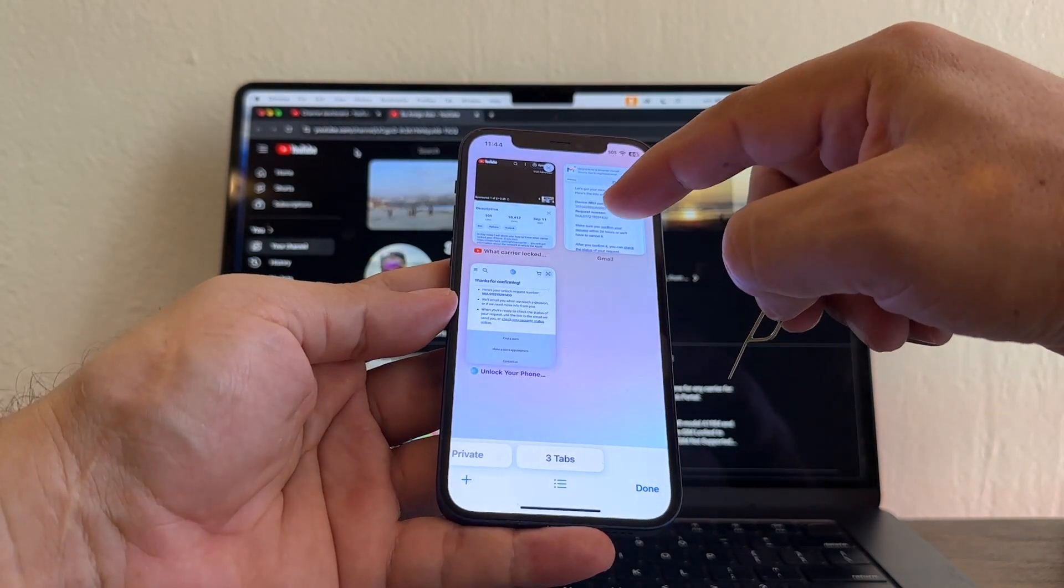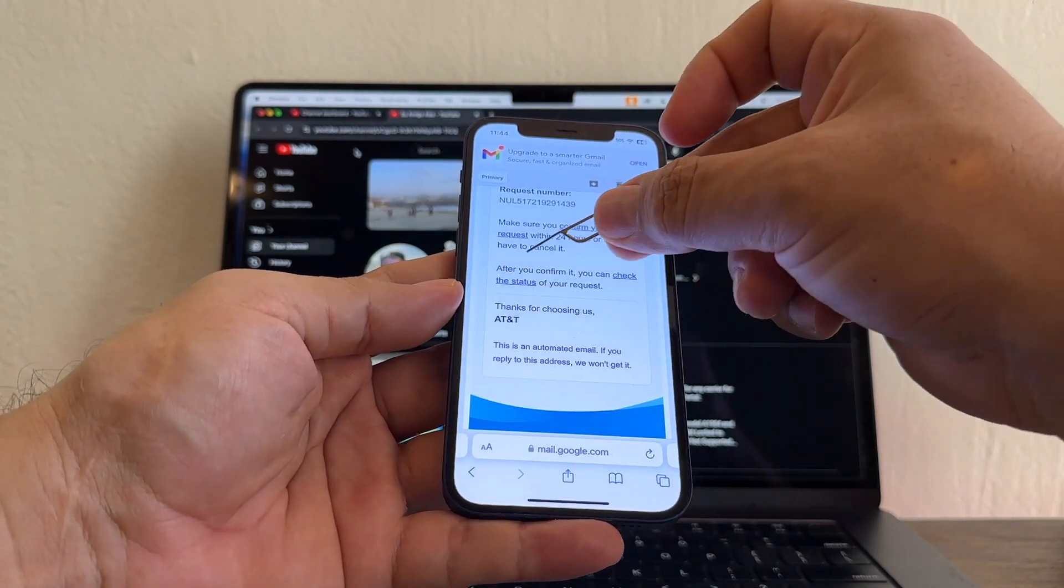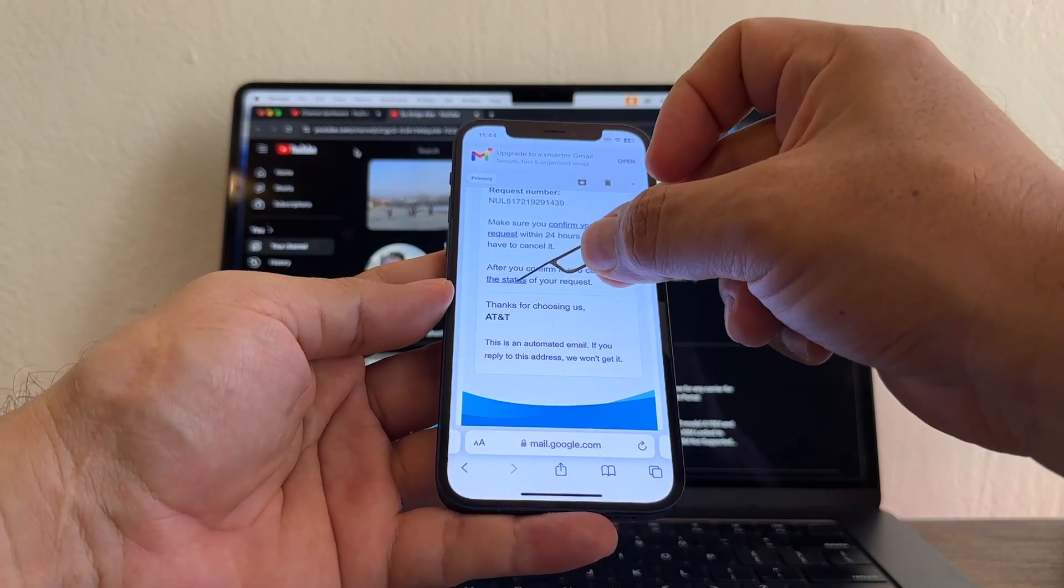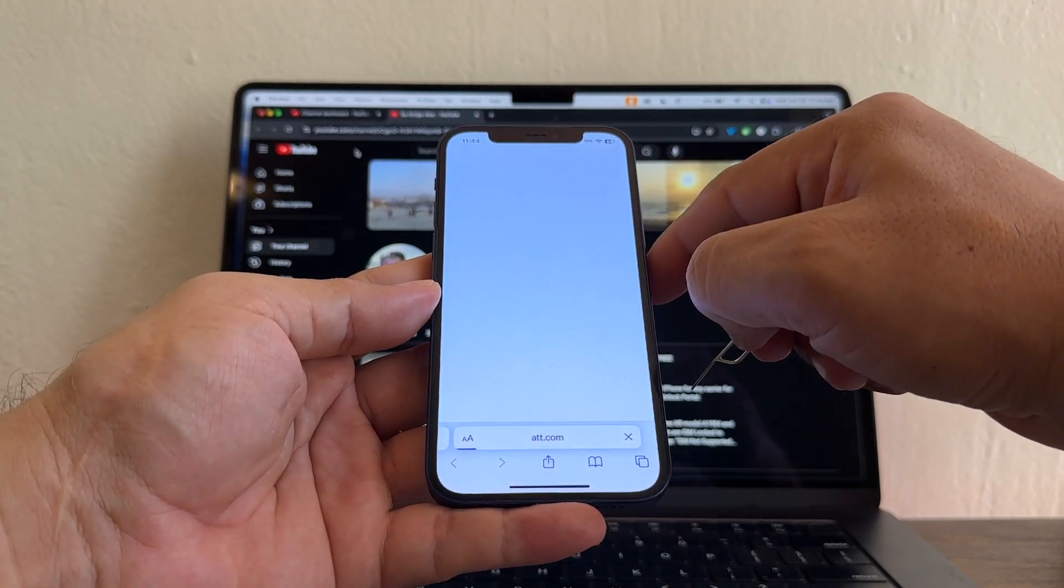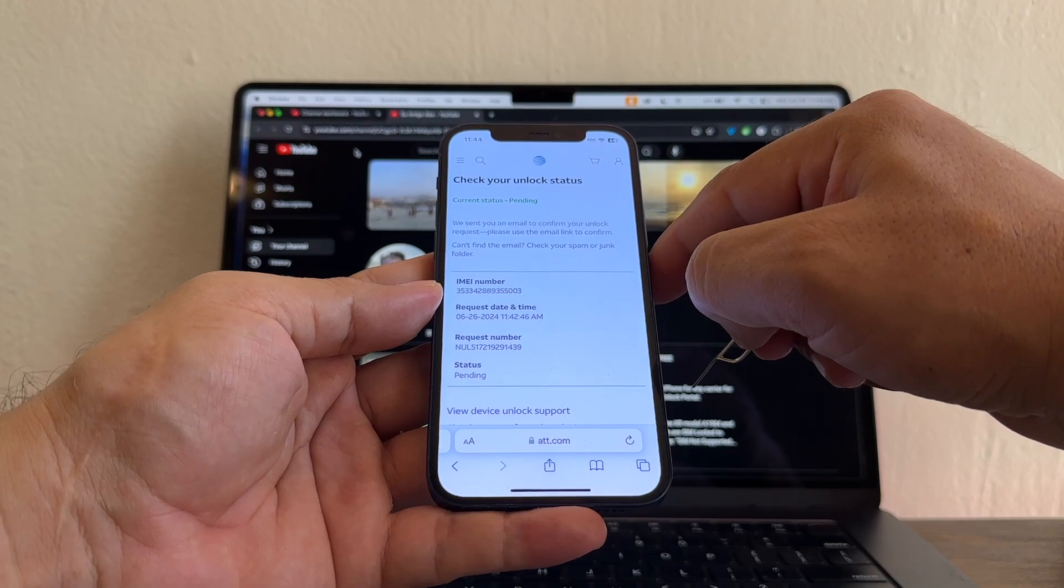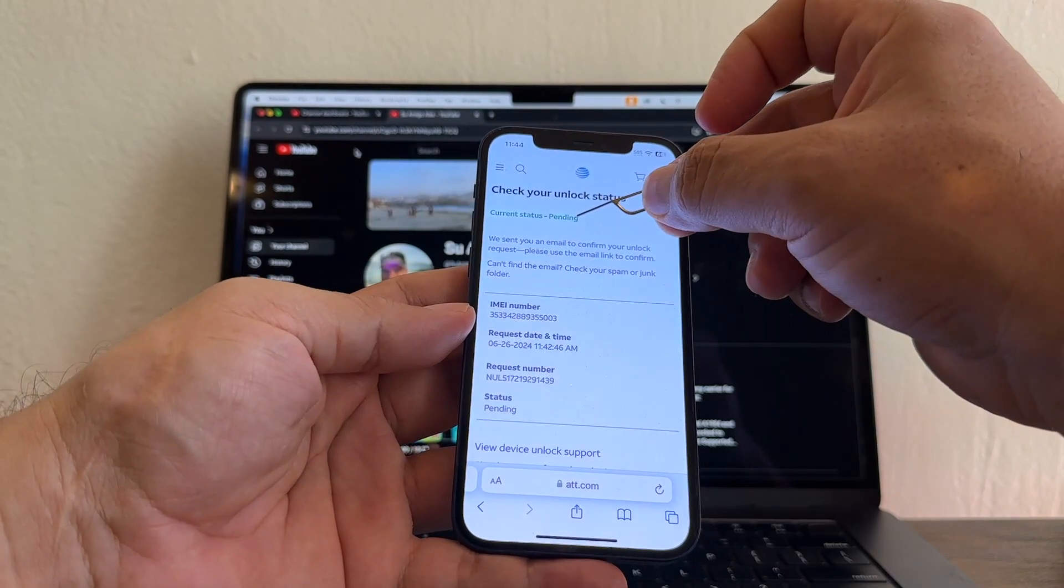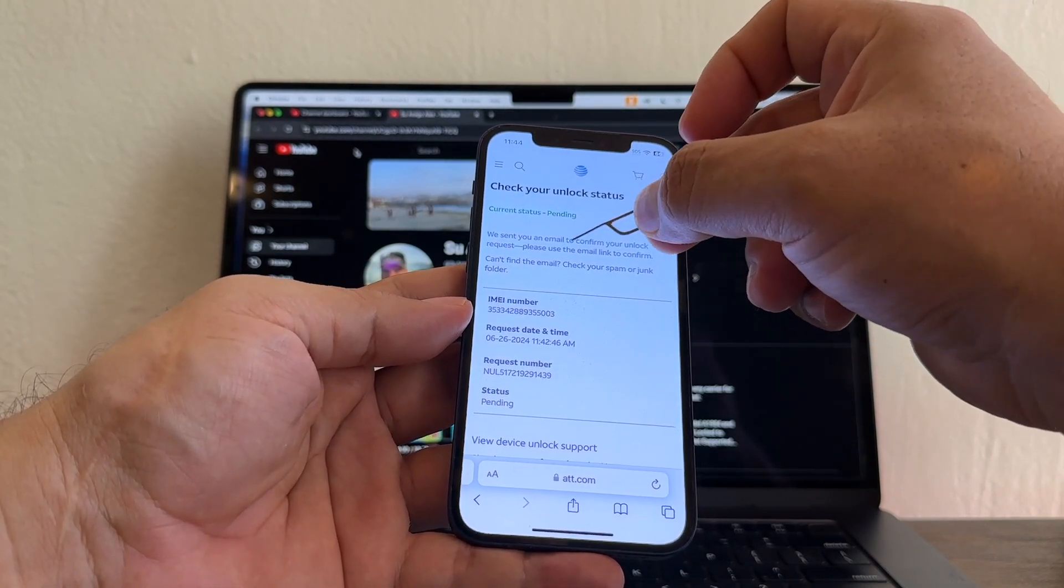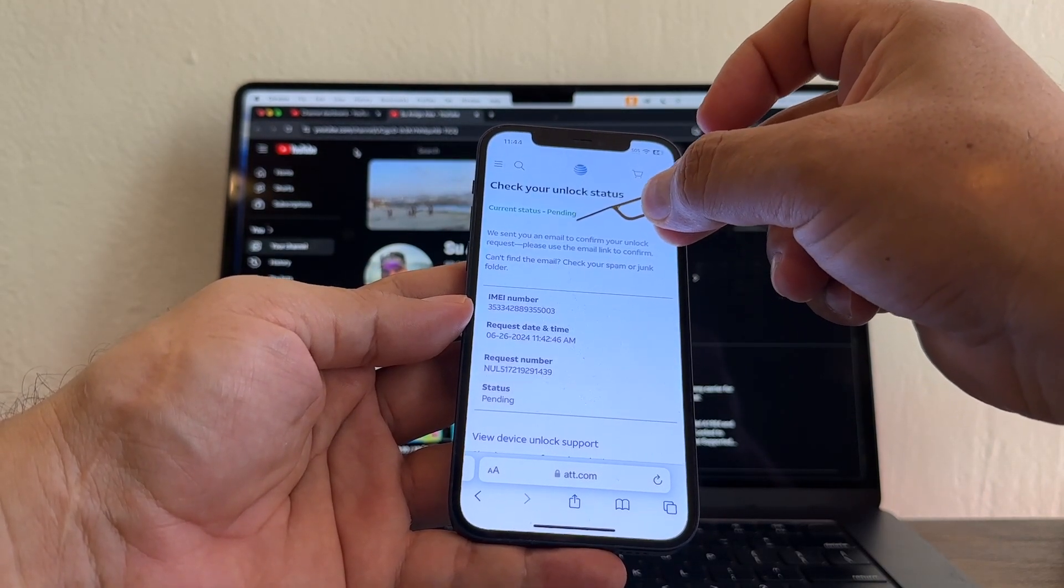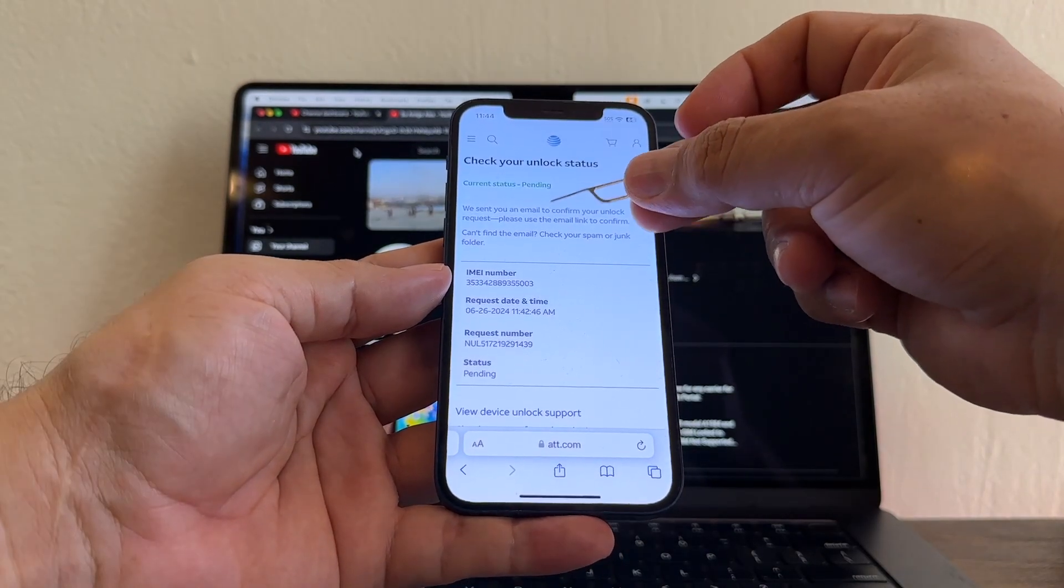You're going to go back to your email. And this time you're going to click on check the status. And it says pending. This is a good sign. That means that AT&T is processing the request. By the way, this process is automatic. There's no person saying yes or no to your request.